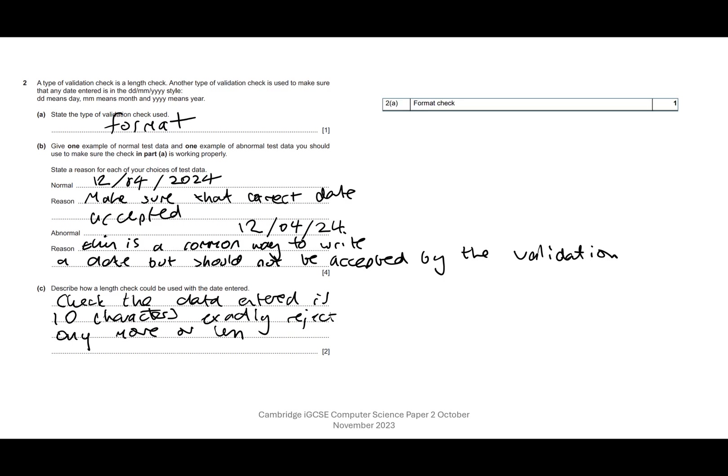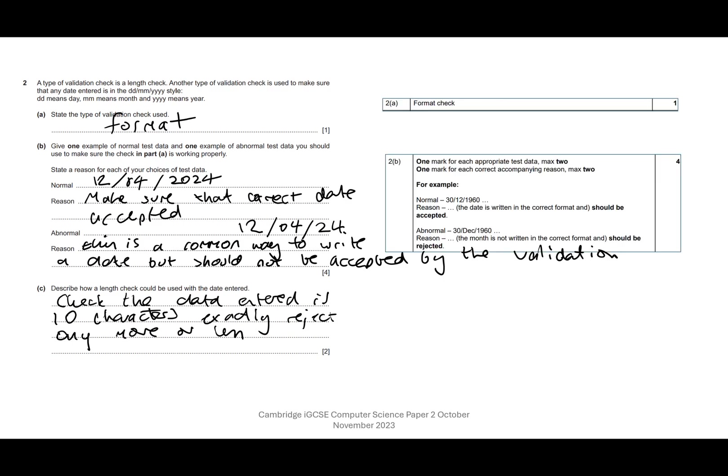So we have format check for the first one. You can see with the examples, we've got normal data. Their reason is the date is in correct format, should be accepted. So yeah, I've got 'accepted' there. That's what they're looking for. Abnormal data, they've got they've written 'dec' for December. So the month is not written in the correct format, should be rejected.